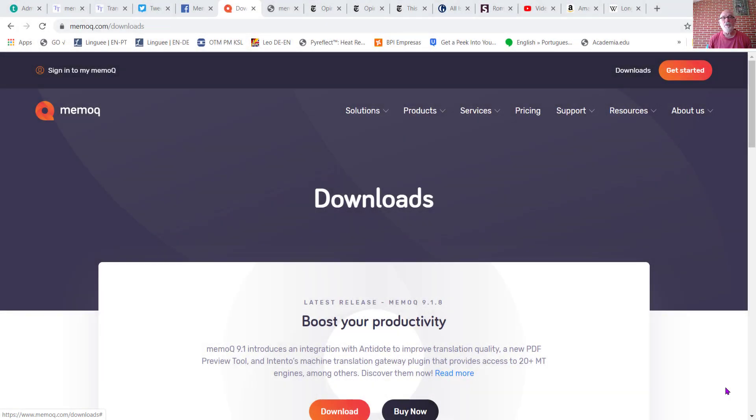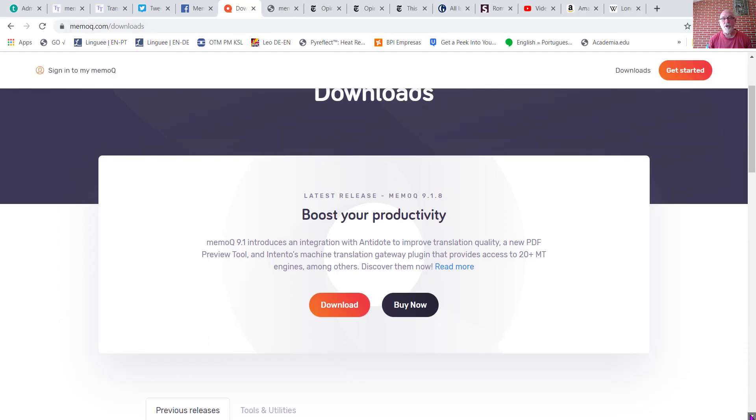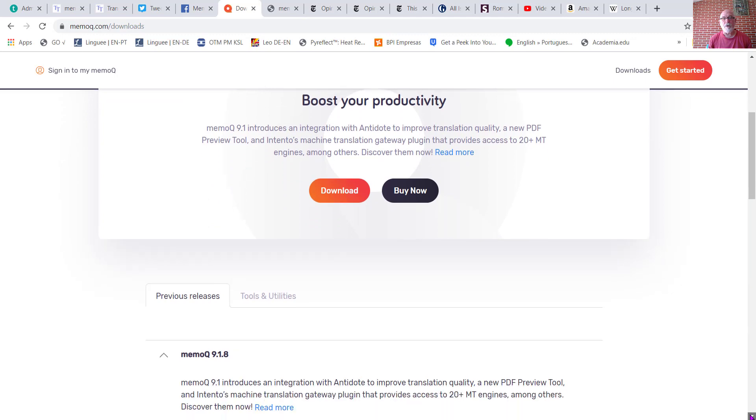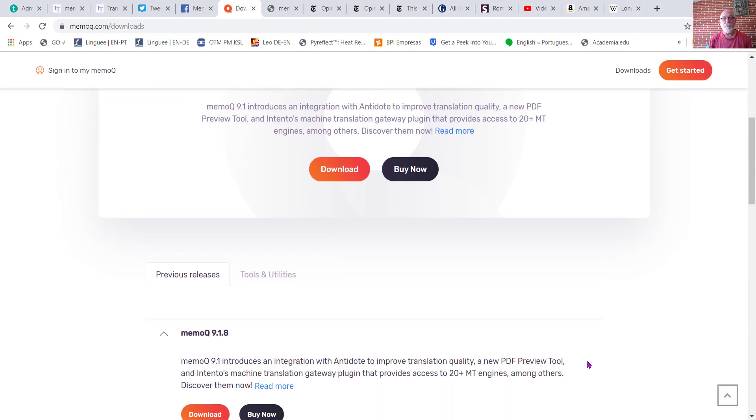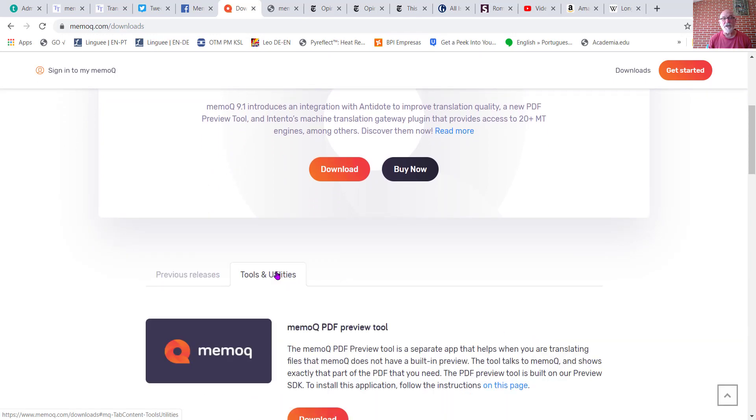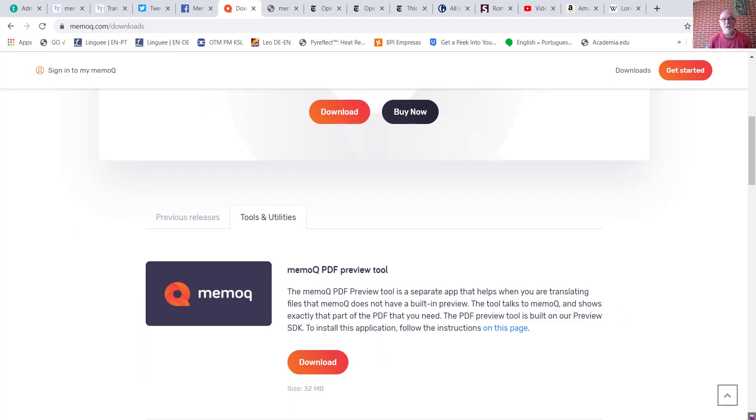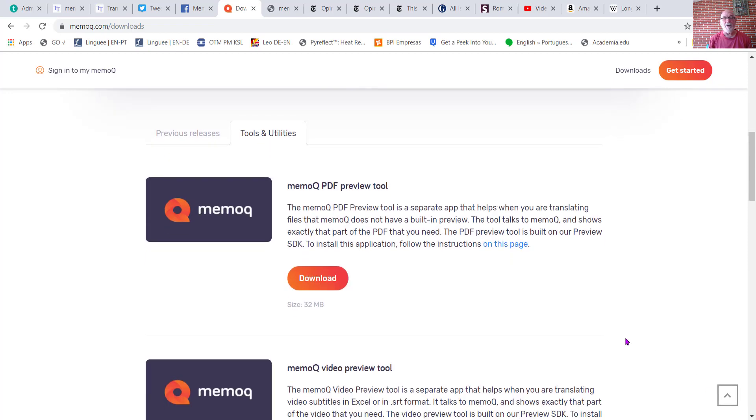To download the new PDF Preview tool, go to memoq.com/downloads. Once on the page, scroll down and select the Tools and Utilities tab.